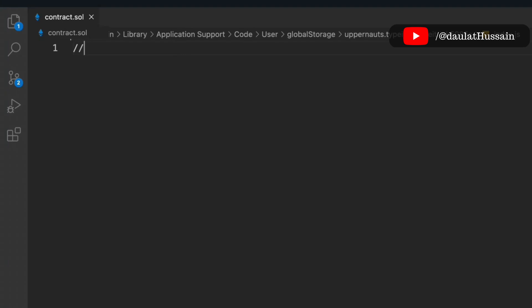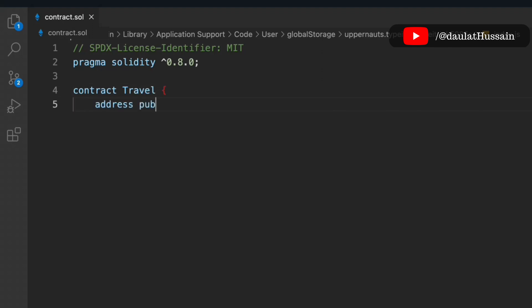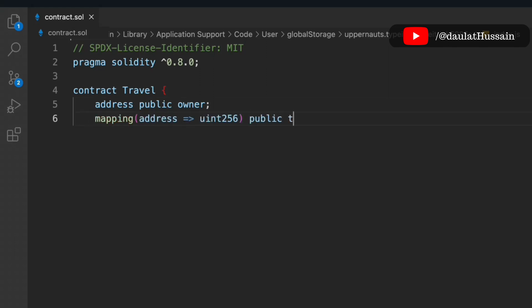In this video, we're going to write the smart contract for the travel industry, which keeps all the information about the travelers. We have to provide the license identifier, set the Solidity version to 0.8.0, and initialize our contract — we'll call it 'travel'. Then we have to define the state variables, starting with 'address public owner'.